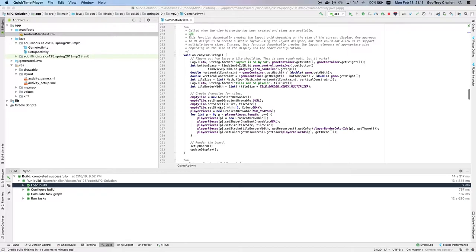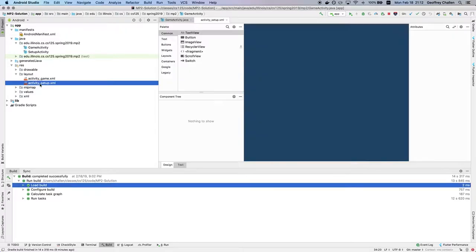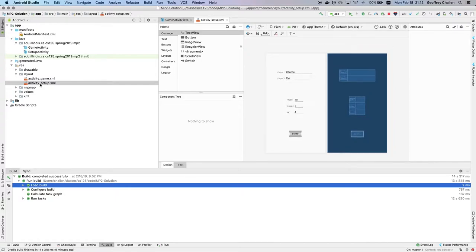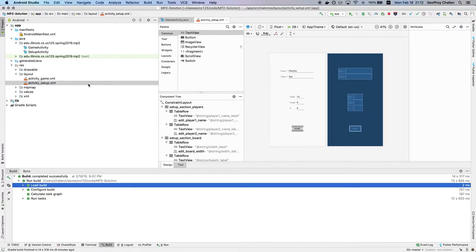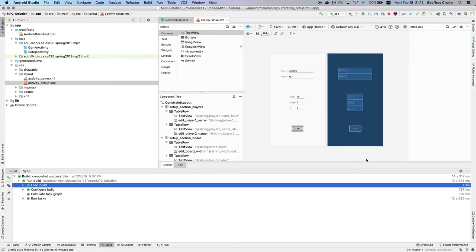And the reason is the following. So typically, we talked about the fact that MP2 has two different activities that represent different screens. And what we've seen in the past is we've created layouts using the Android Layout Designer that essentially are fixed. So if you look at this layout, you'll see that there's two names of the players, there's these input parameters, there's a start button. And that's how this activity is always going to look.